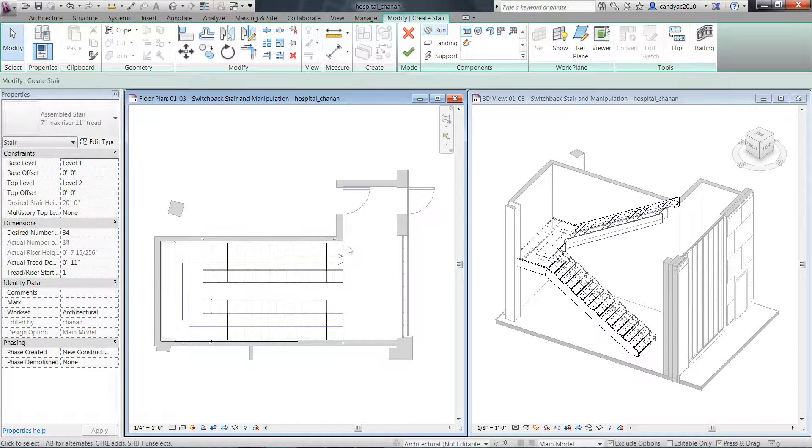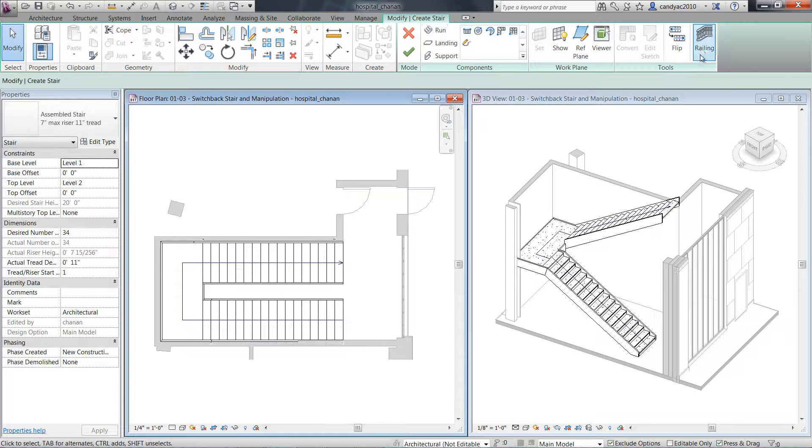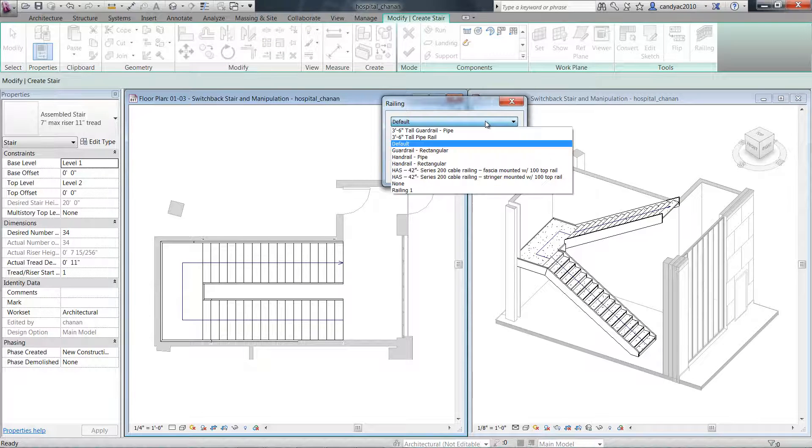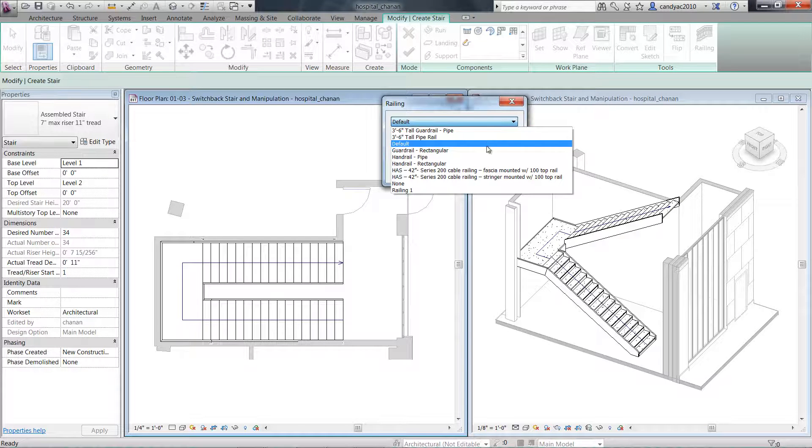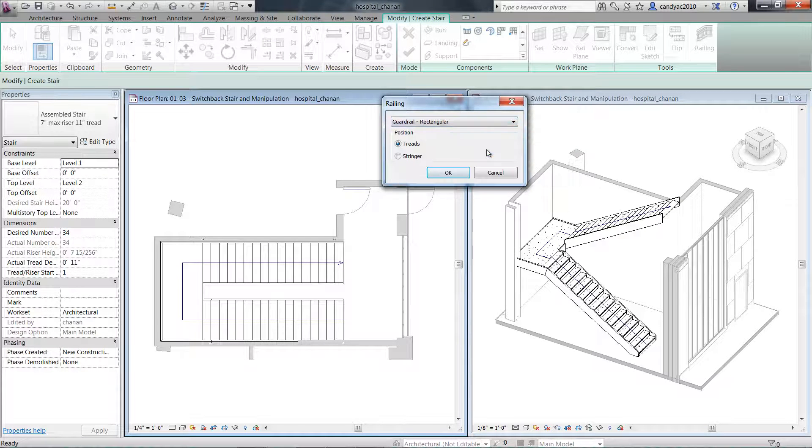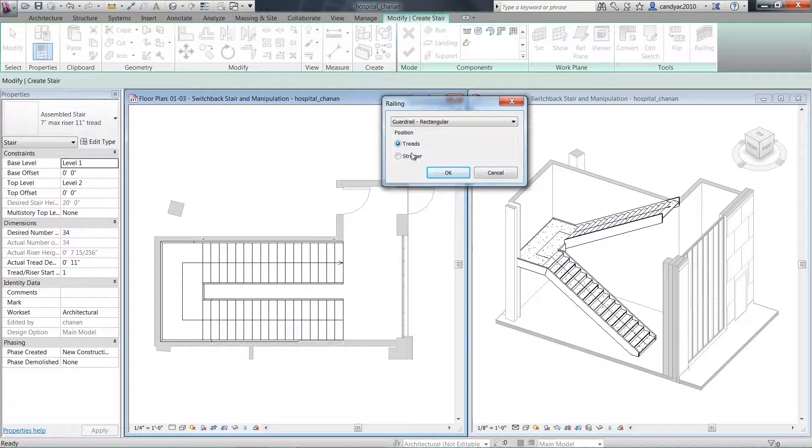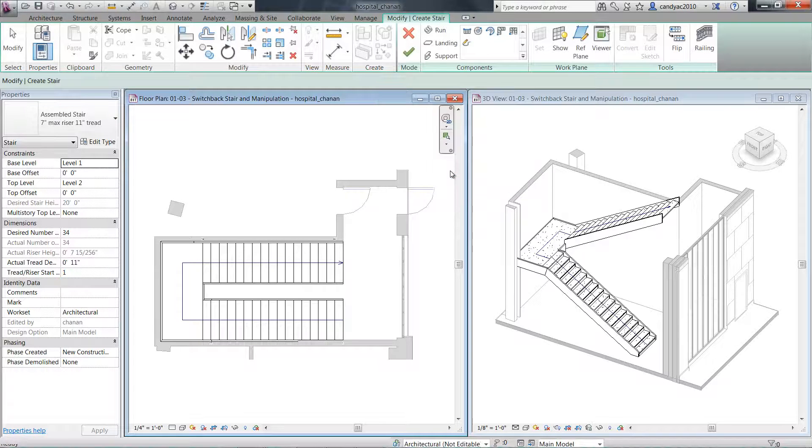Before finishing the stair, click on Railing from the Tools panel. Previously you only had the options to define the railing types. Now you can position the railings on treads or stringers.